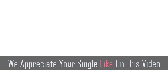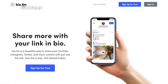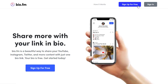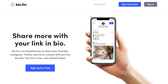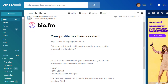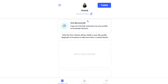We can combine ShrinkMe.io with another website called Bio.fm, which is a free landing page builder. To get started, click Sign Up for Free. You can sign up with your Twitter account or email address and password. They'll send you an activation email — click Activate and you'll be redirected to your Bio.fm dashboard.